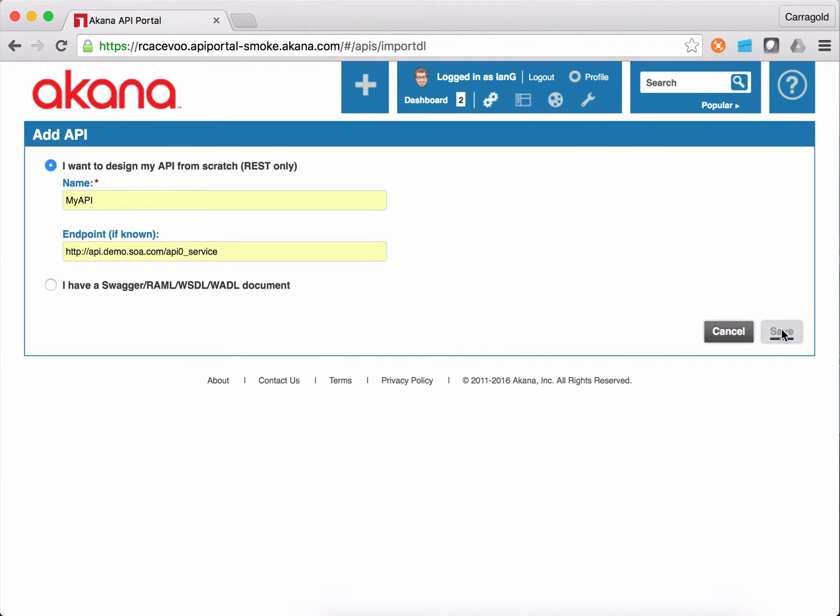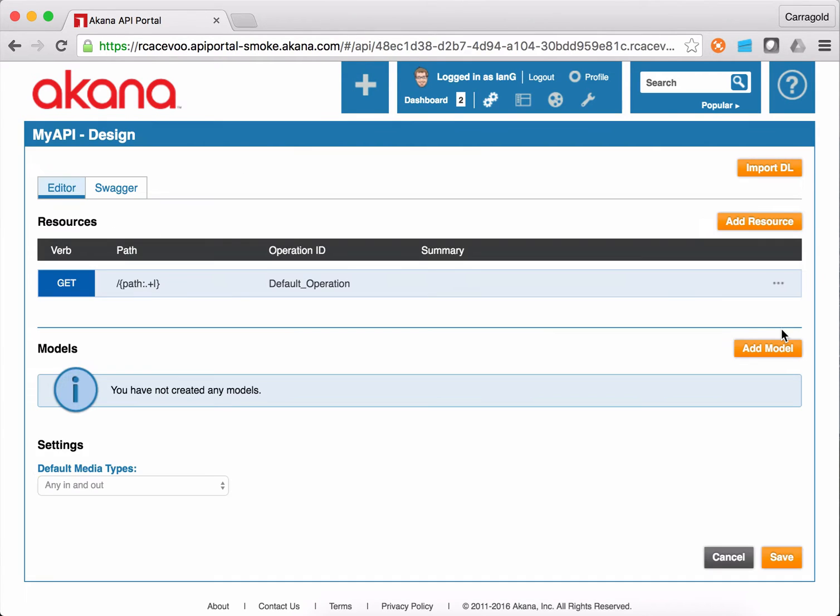When I save this, the platform is going to create a default mapping for me which is going to have a single operation. In this case, it creates a GET operation with a path that slurps anything you choose to put on there.